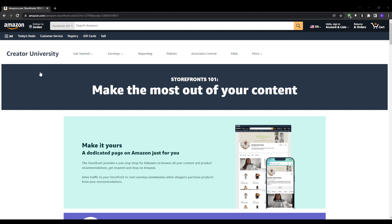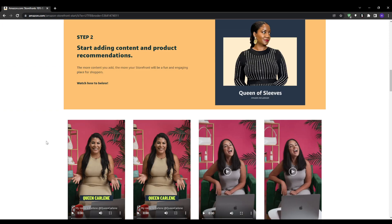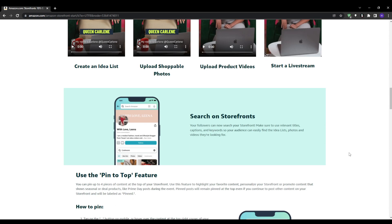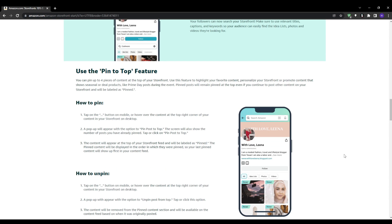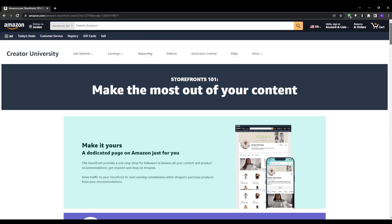You earn an affiliate commission each time someone clicks from your store into a product and makes a purchase on Amazon. The program has launched and you must apply to take part. Approval is based on having an engaged social media audience.